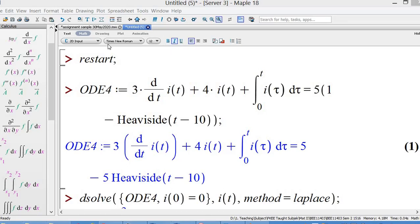Good morning to all of you. Today we are going to learn how to solve the first-order differential equation using the Laplace transform method.